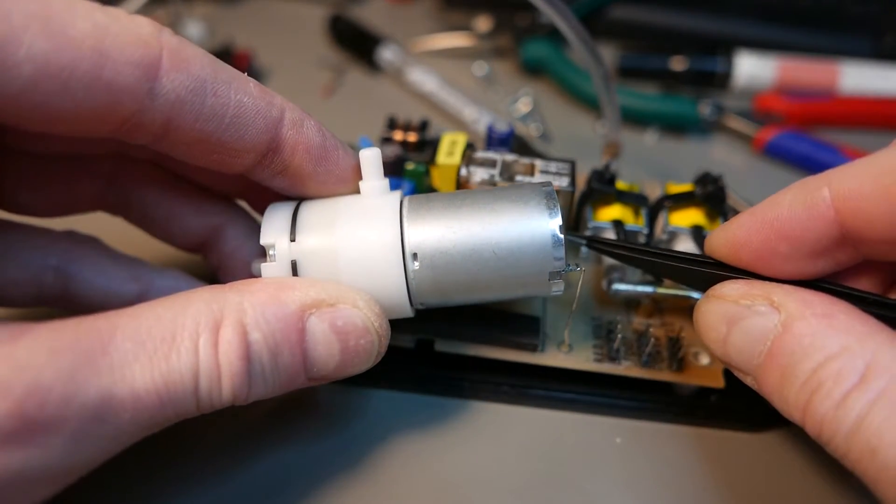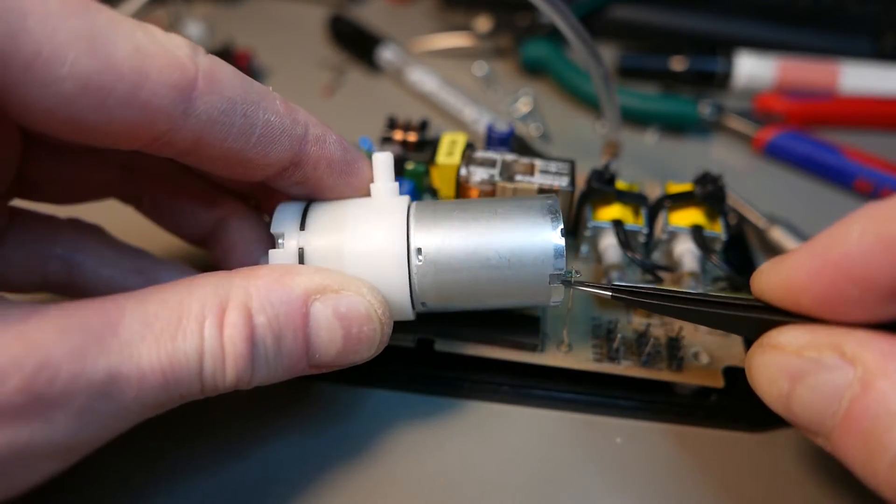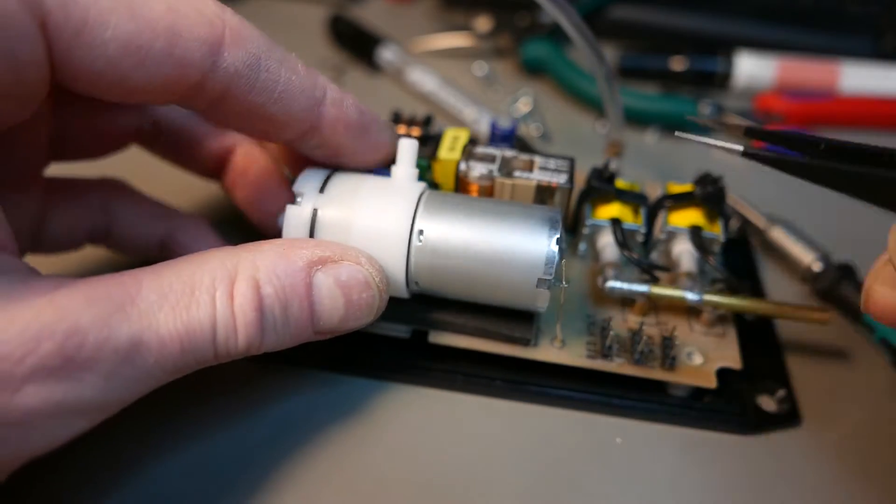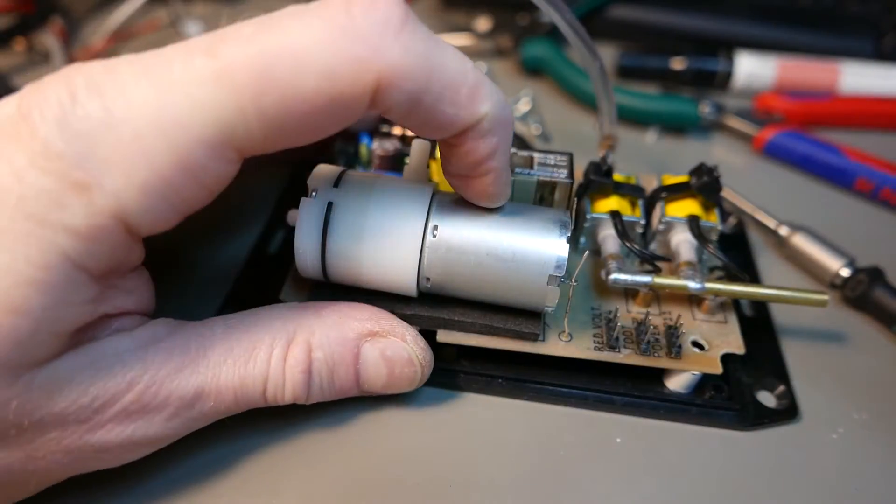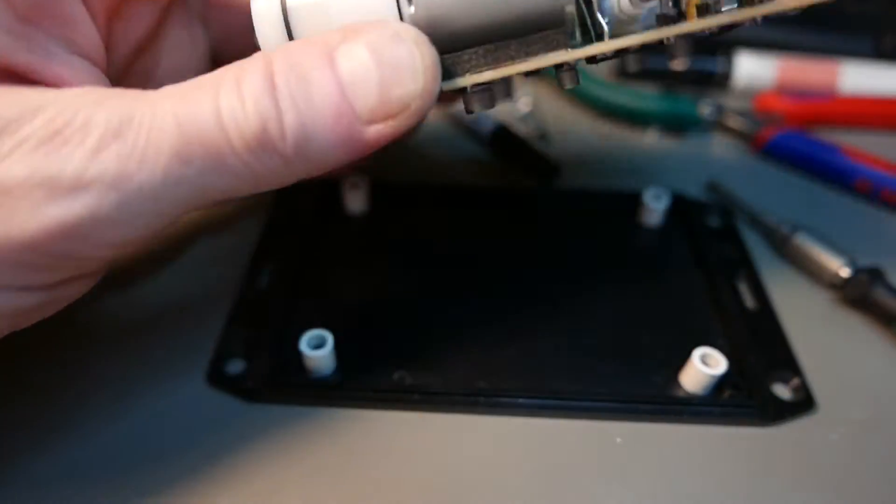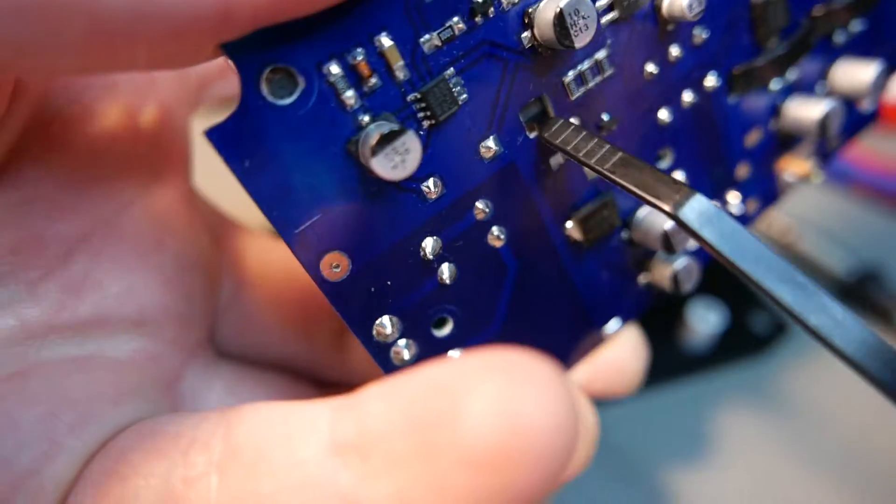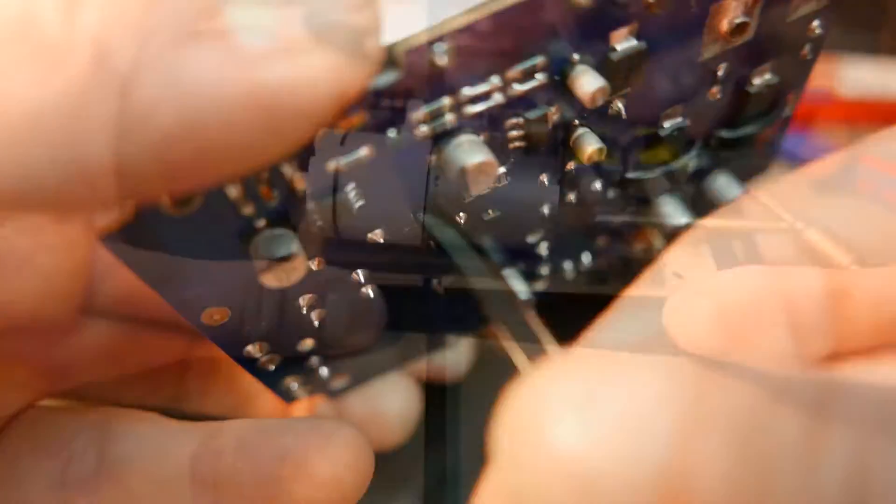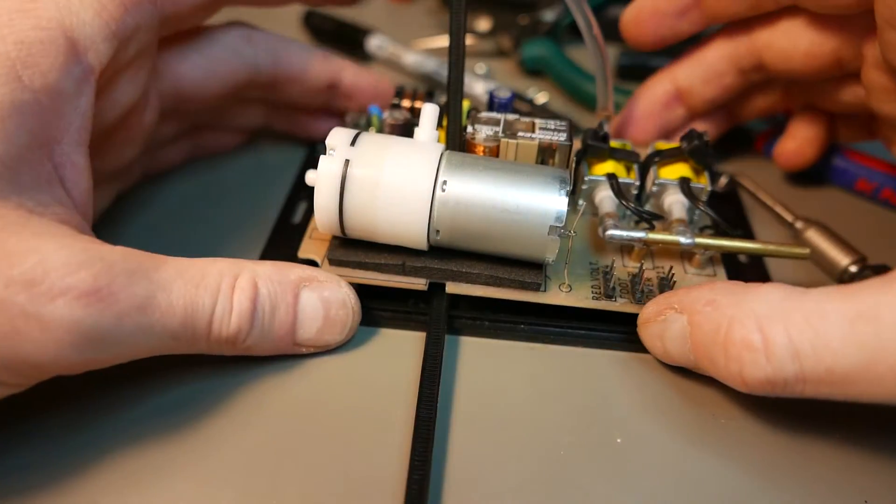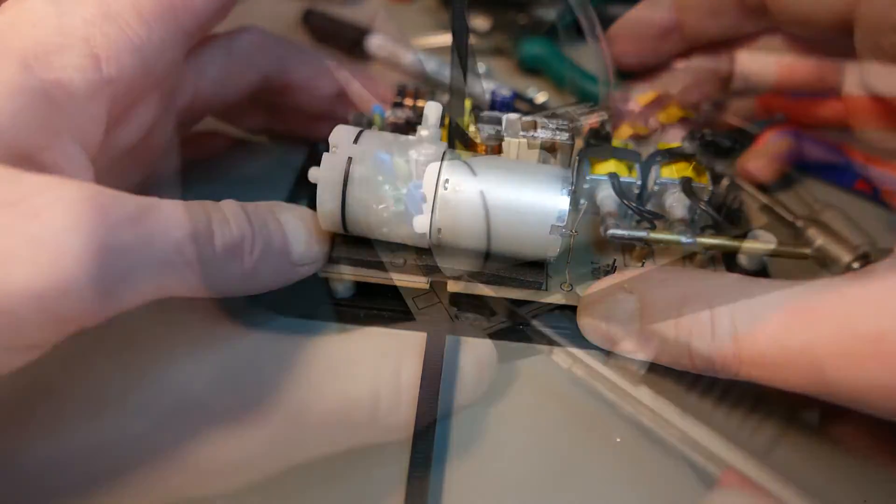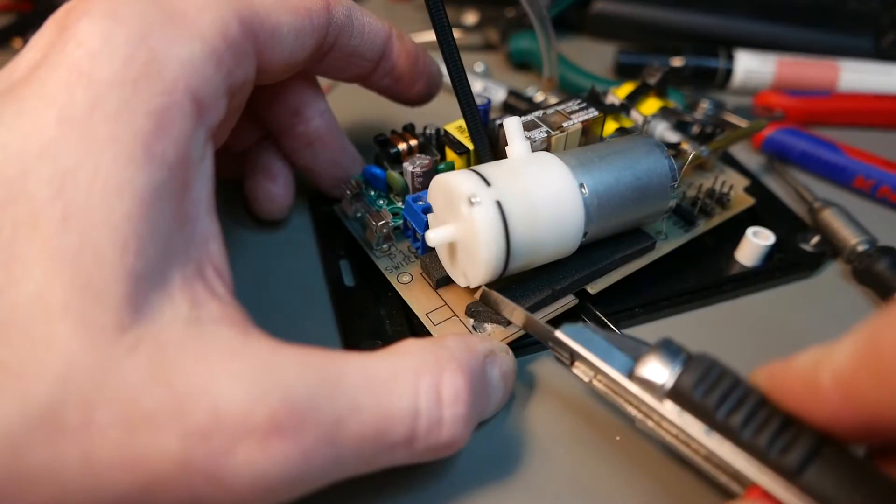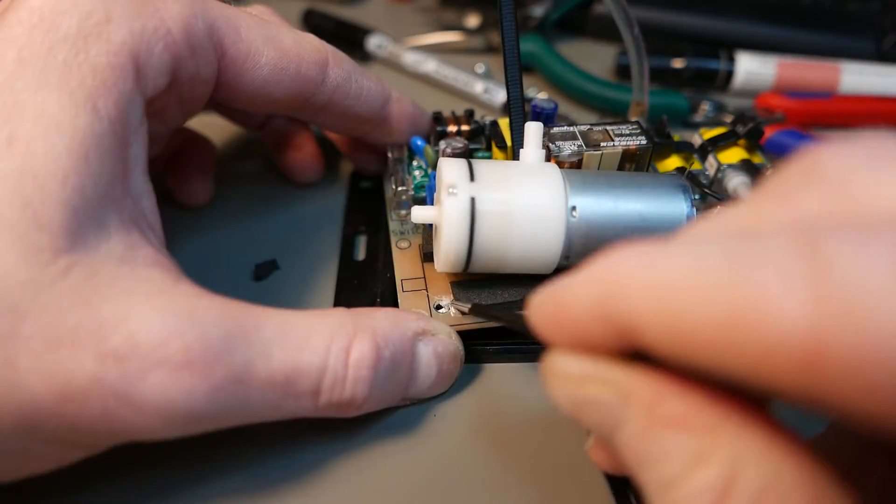I just glued it down with double tape and I will fix the vacuum pump with a zip tie like the rest of these components.